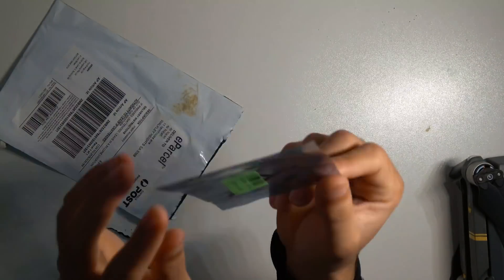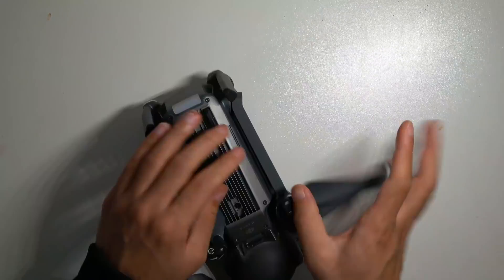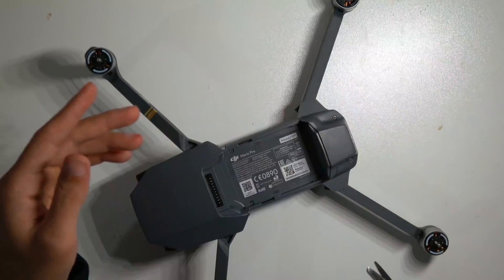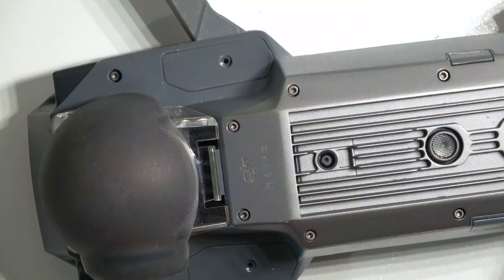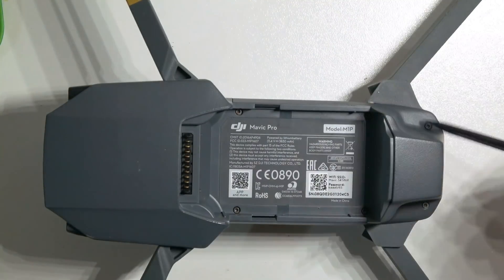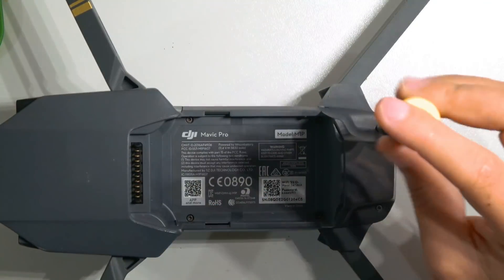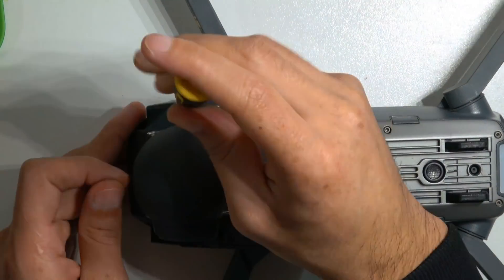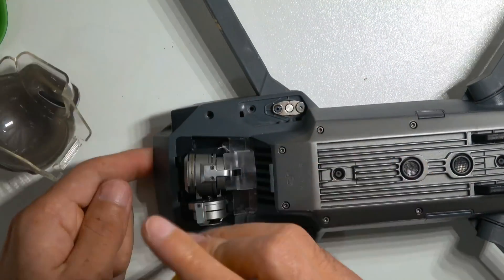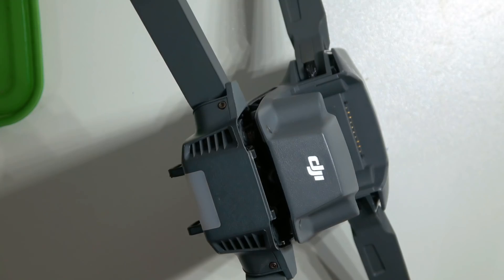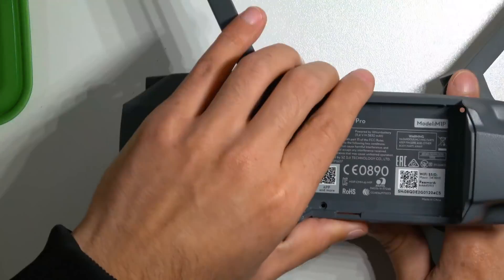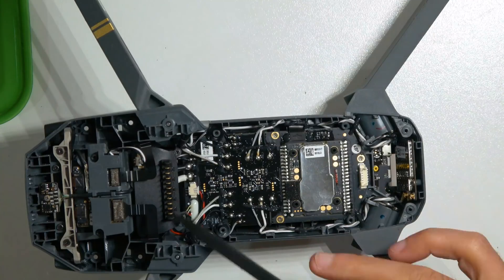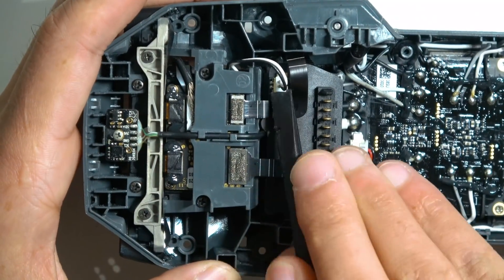What's happening y'all, Zach here again. If you're coming from part 1 video, the how to replace ribbon cable for DJI Mavic Pro, this is the video where I'm going to show you how to tear the camera apart and how to replace the ribbon cable.